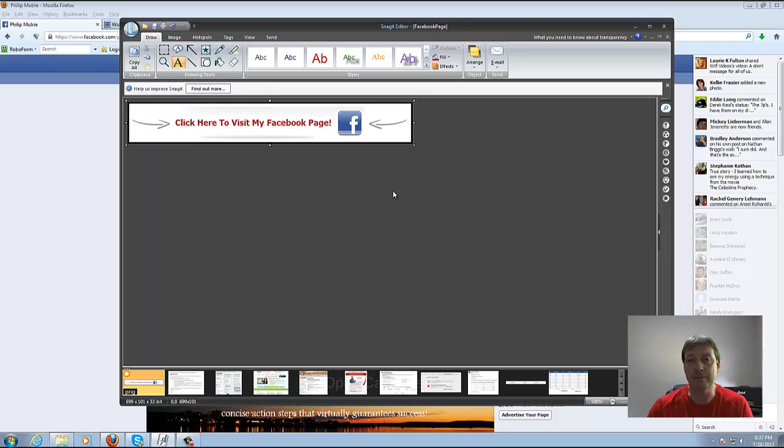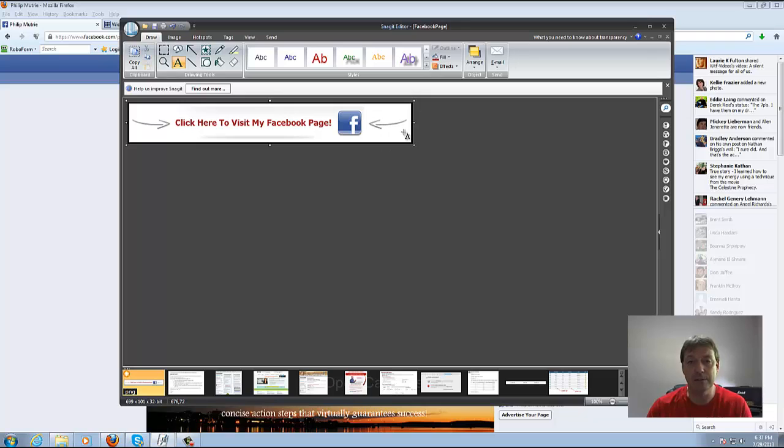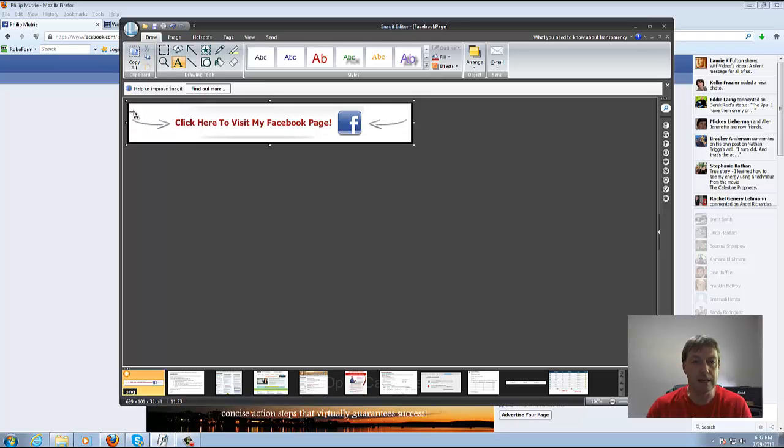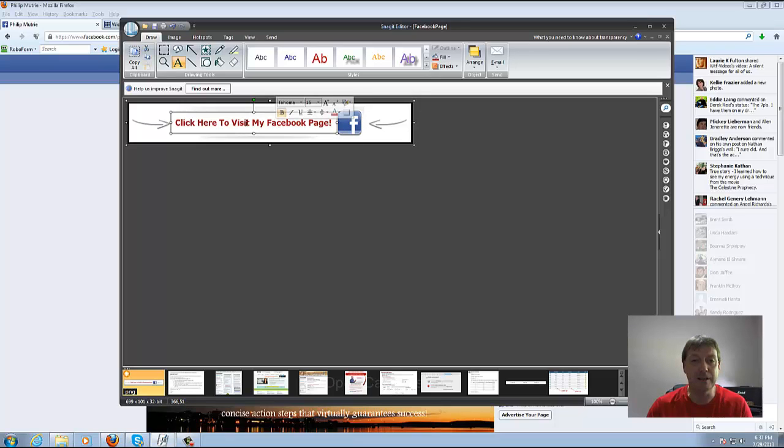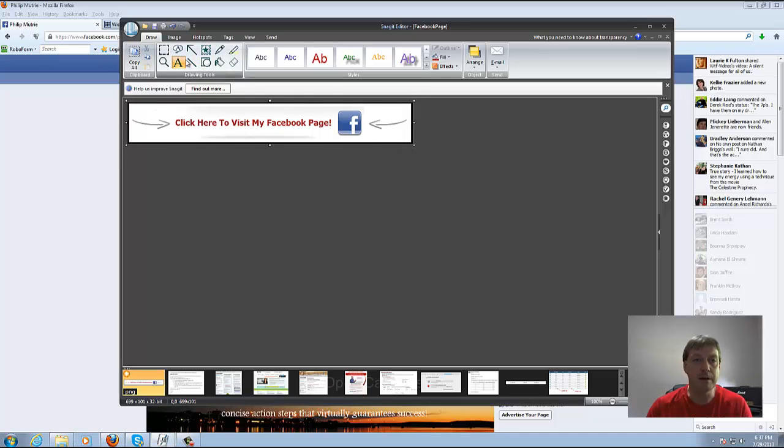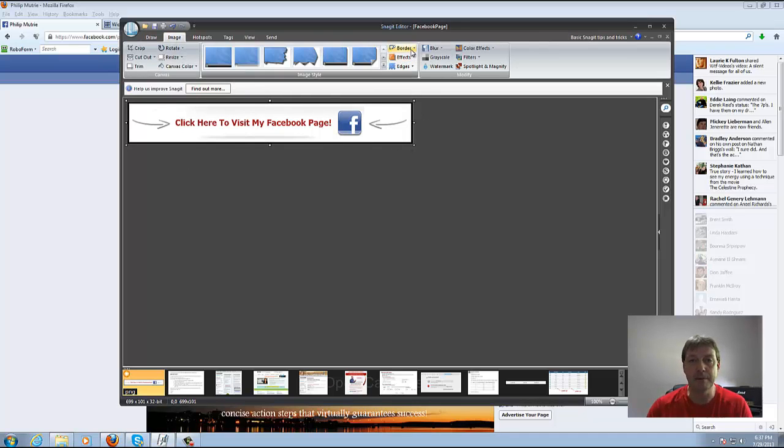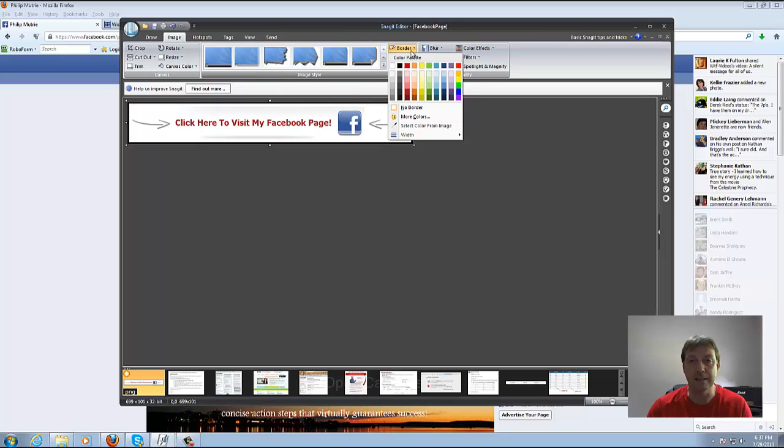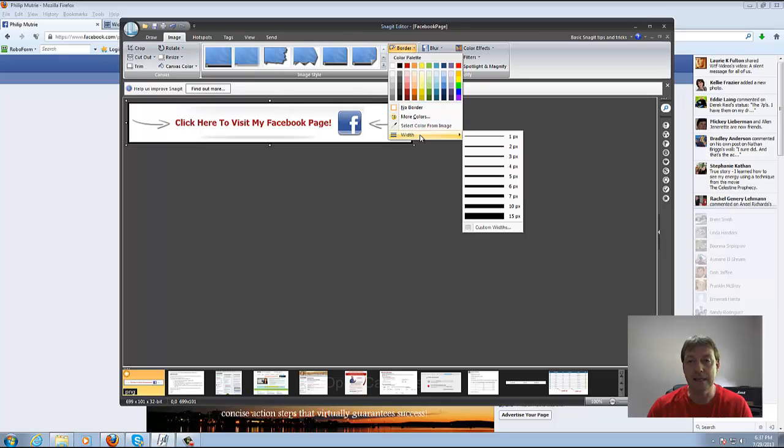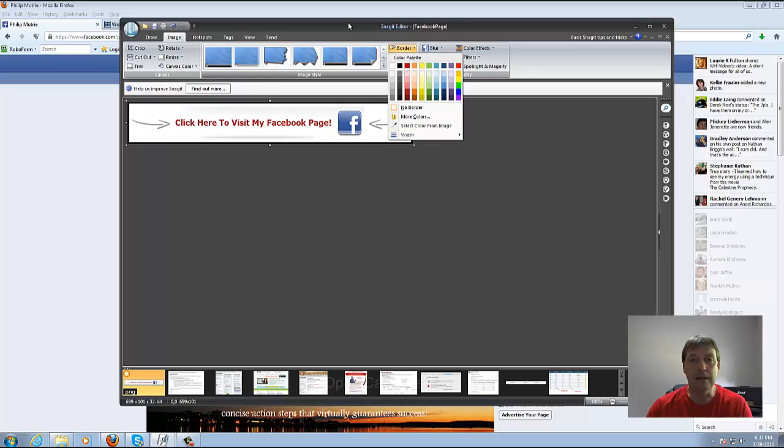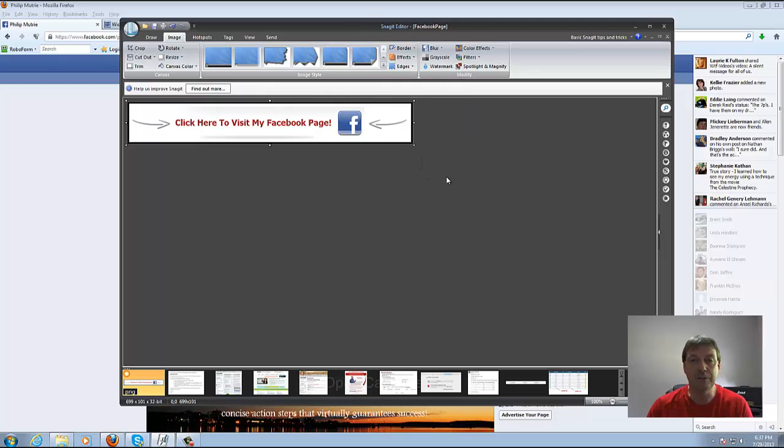Basically I've just gone to Google search engine and did a search for arrows, snagged them, snagged a Facebook icon, then added the text and created the graphic. To put this black border around it I've gone to image, then to border, and selected black for the border. In this case I made it a little thicker at four pixels. So that's all you really do to create the graphic and then you save it.